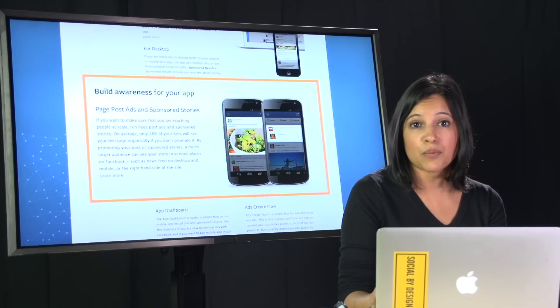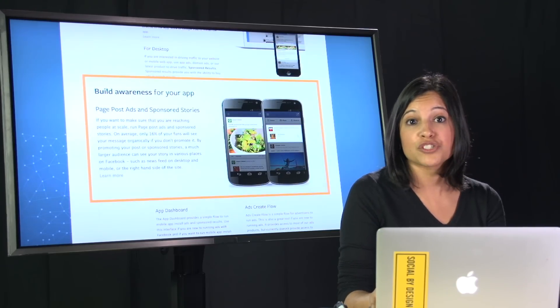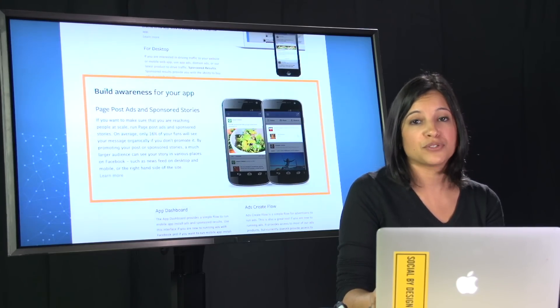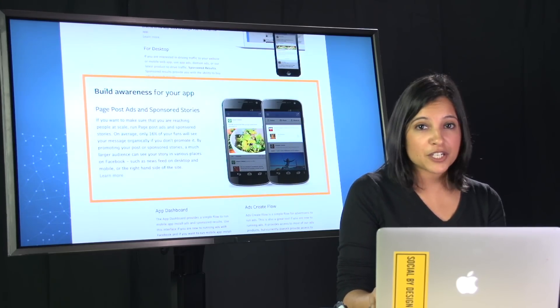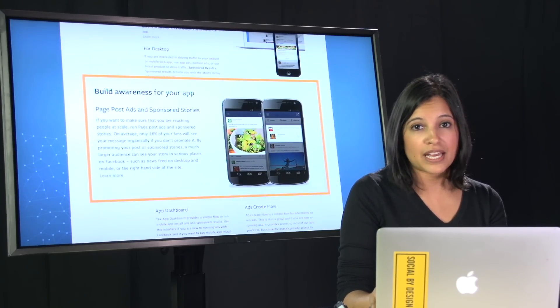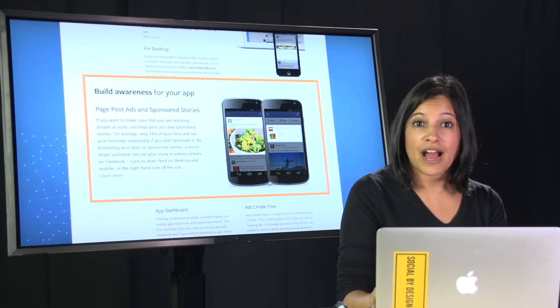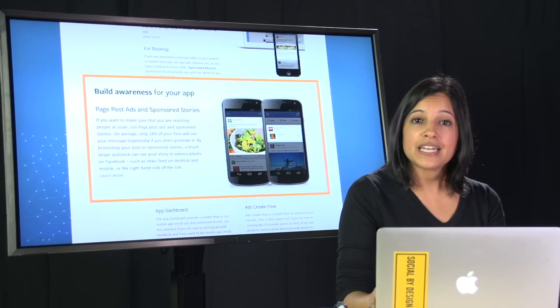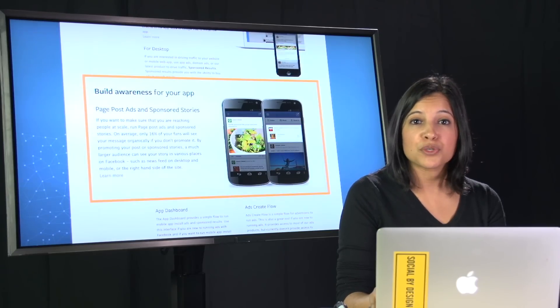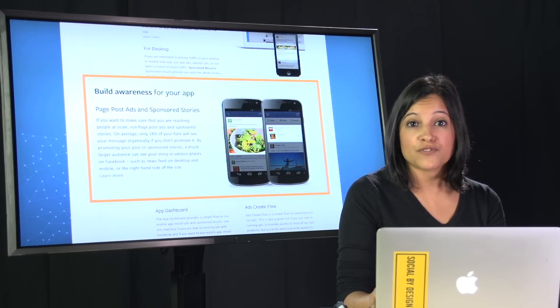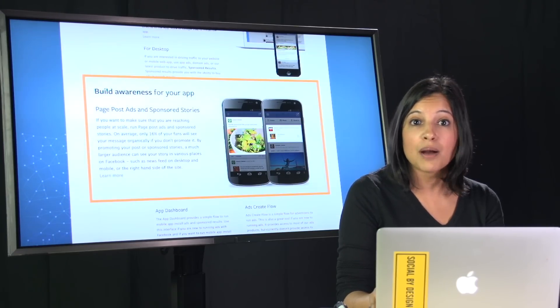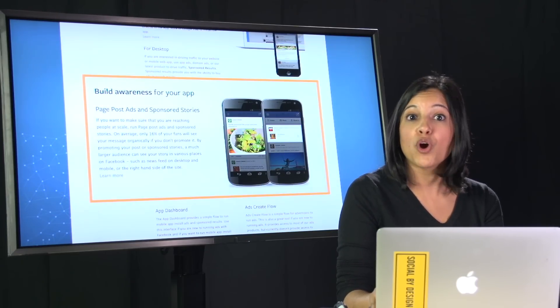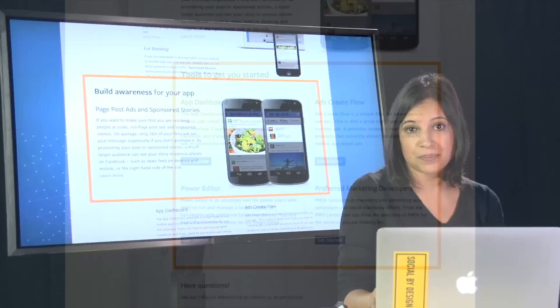We have a list of all the different types of sponsored stories and page post ads in our detailed tutorial where you can link from here. But there's one specific sponsored story that I want to mention now, which is Open Graph sponsored story. If you're integrated with Facebook and using Open Graph, you can actually promote the rich inventory of stories and authentic messages coming out from your Open Graph app.